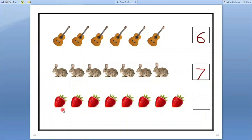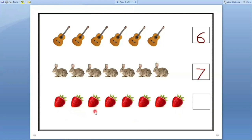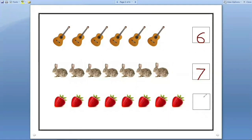Next. Here strawberries are there. We have to count how many strawberries are there. Let us count. One, two, three, four, five, six, seven, eight. Let us count one more time. One, two, three, four, five, six, seven, eight. Eight strawberries are there. So we have to write number eight in this box.